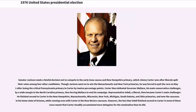Senator Jackson made a fateful decision not to compete in the early Iowa caucus and New Hampshire primary, which Jimmy Carter won after liberals split their votes among four other candidates. Though Jackson went on to win the Massachusetts and New York primaries, he was forced to quit the race on May 1 after losing the critical Pennsylvania primary to Carter by 12 percentage points. Carter then defeated Governor Wallace, his main conservative challenger, by a wide margin in the North Carolina primary, thus forcing Wallace to end his campaign.